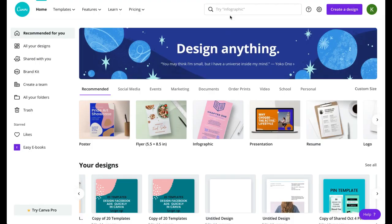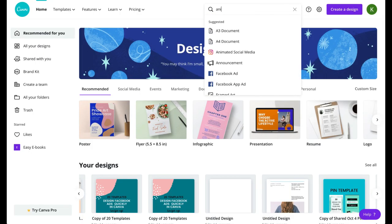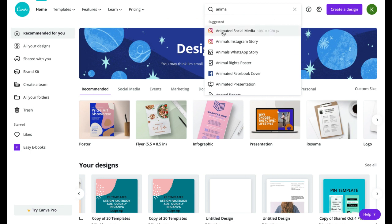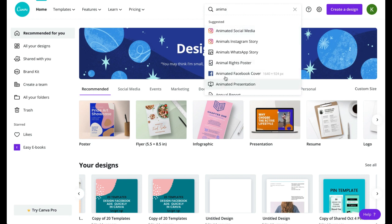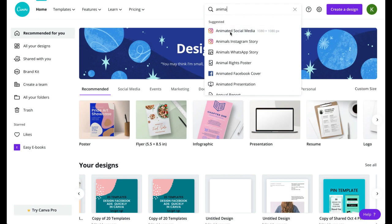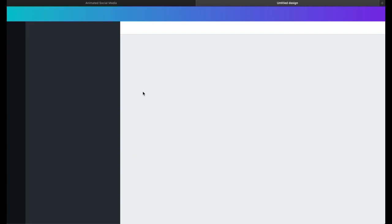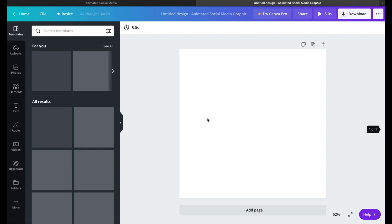Okay, so in the free version of Canva, you're going to search for 'animated social media,' and this is going to give you a square graphic. You could also search for 'video' or 'animated presentation.' The key here to what you're looking for is—let's just open a blank design—the key that you're looking for is this timer option to be here.